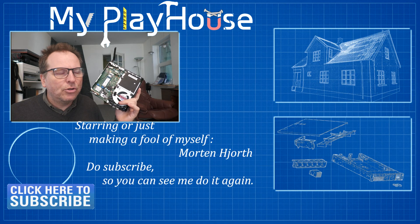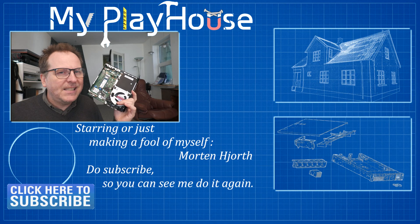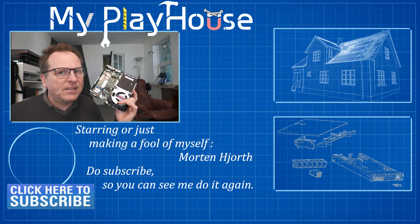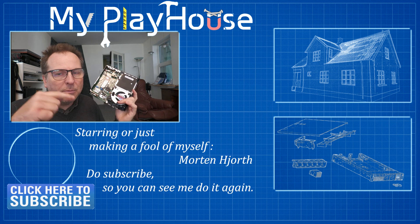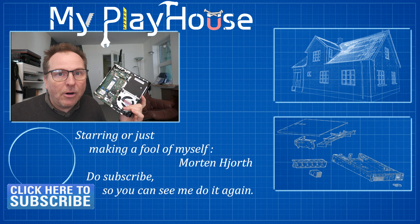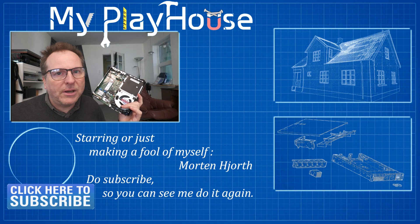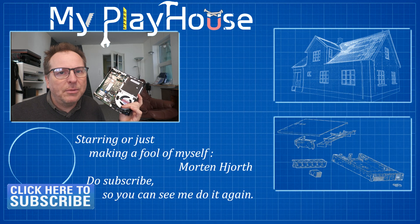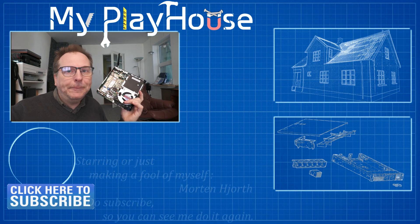But thank you very much for watching my videos. Do subscribe to my channel so you can see me again and have a really nice day. Bye.